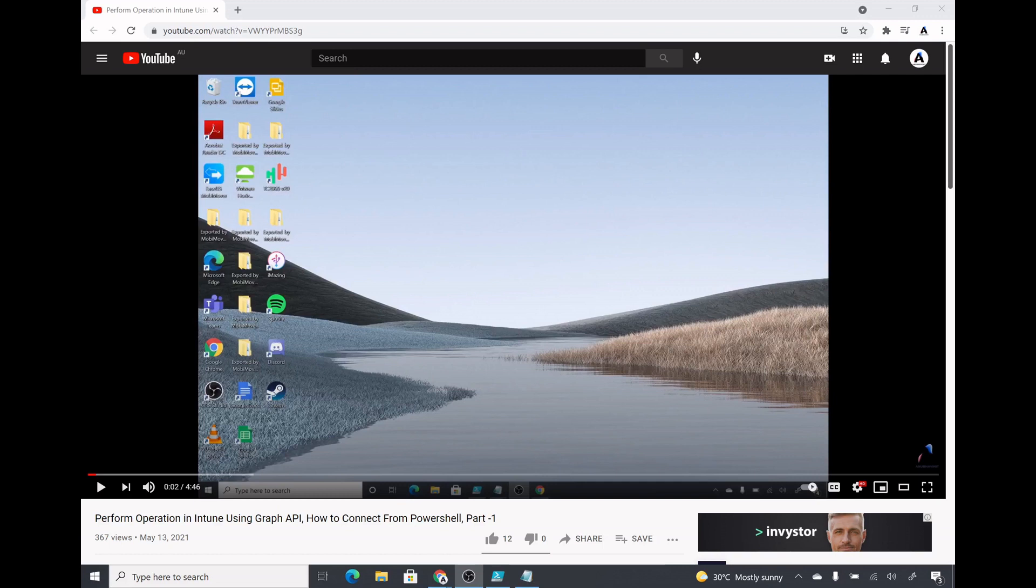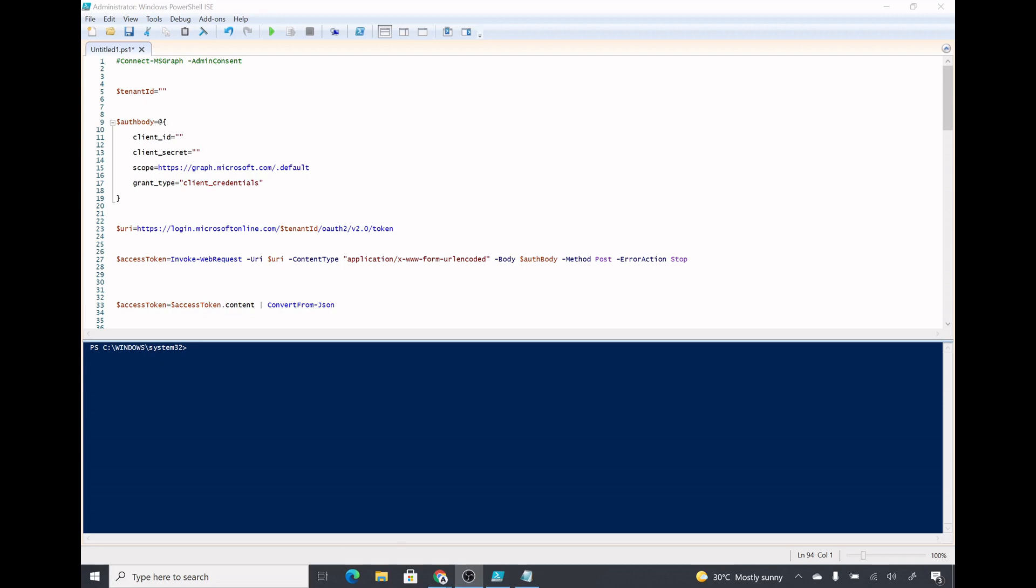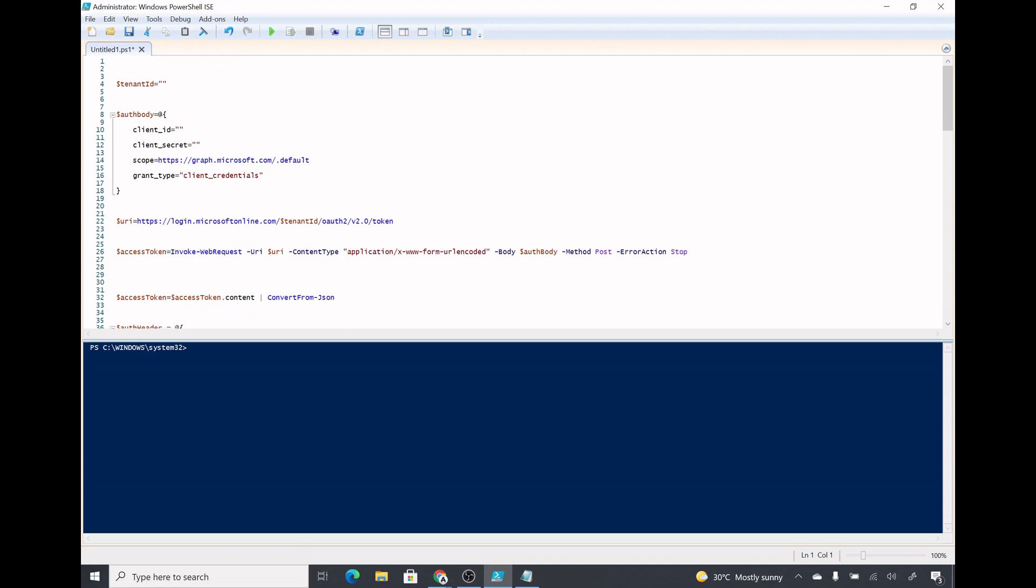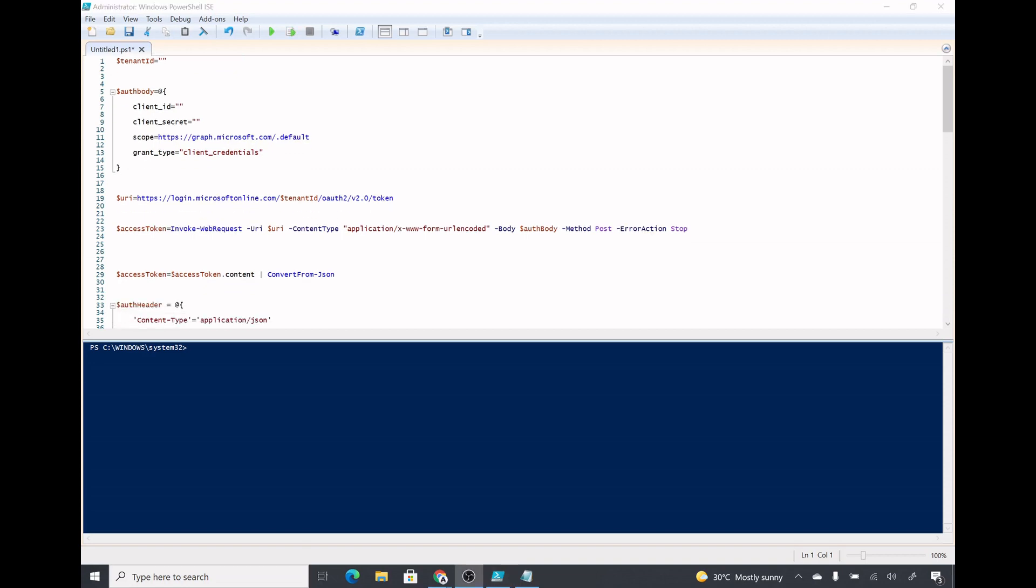Here is the PowerShell script which we will use to connect to Intune using Graph API. As you could see, in my last video I used the connect-msgraph command to connect to Intune and enter my credentials. We will not use this in this video.